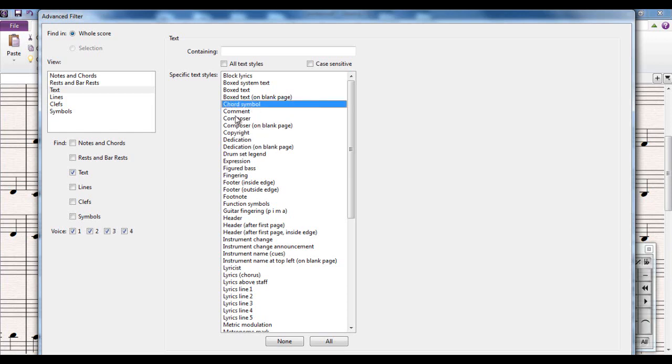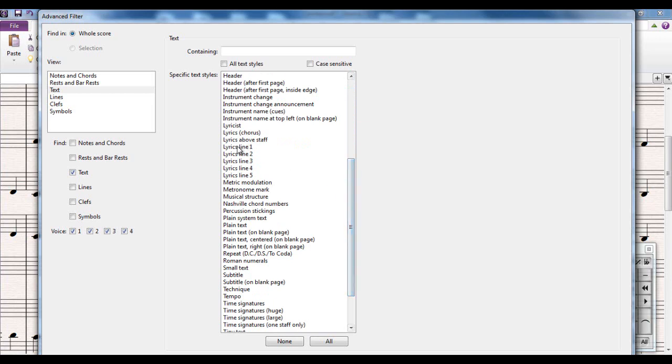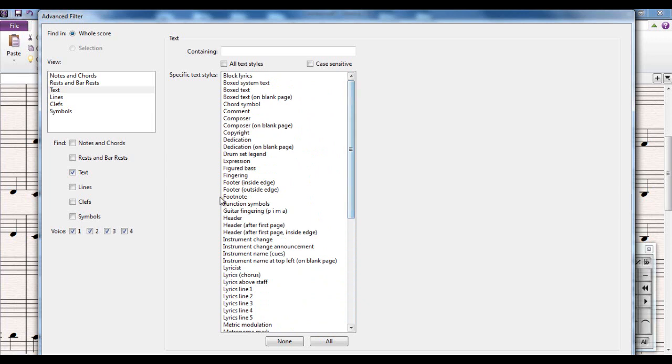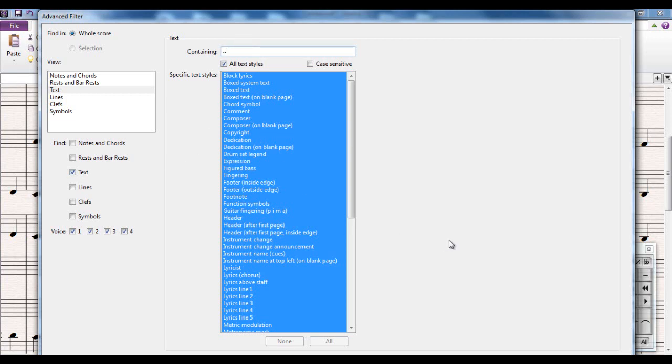And if you decide you want to select any of these types of text - chord symbols, your composer text, anything at all, lyrics and various different lines, all the plain text you may have put in there, anything at all you can select that there. I'm going to select all text styles though because I'm not entirely sure what text style those MIDI messages were in. But what I do know is that they all contain that tilde symbol. So I'm just going to say must contain the tilde and I'll now find all the text with that sign and select it.